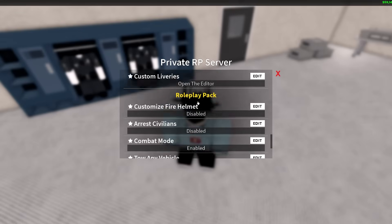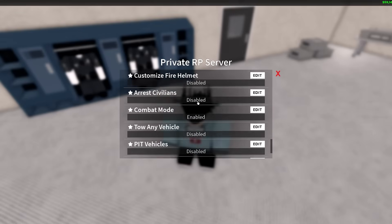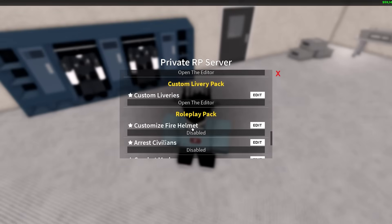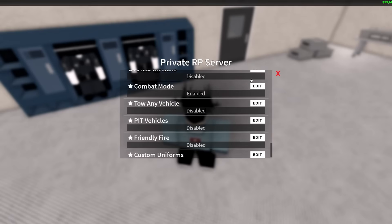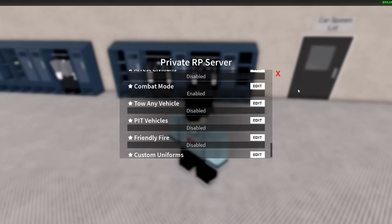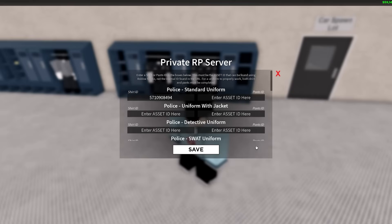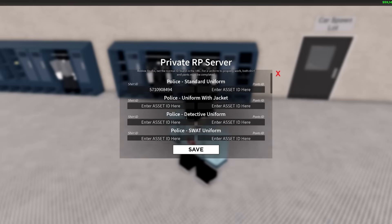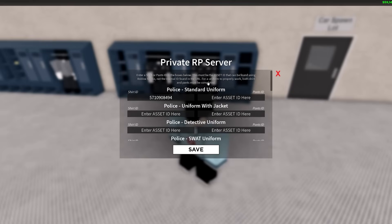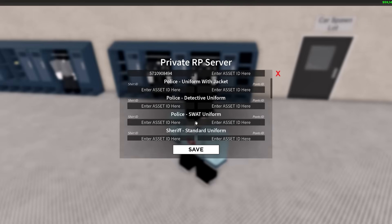Then scroll down until you get to the Roleplay Pack. Obviously, if you haven't noticed, you do need the Roleplay Pack for this. The Custom Livery Pack is for vehicle liveries and the Roleplay Pack is for custom uniforms. Once you're here, just scroll down right to the bottom. It is right at the bottom of the list currently. Then press Edit and then it will bring up all of this stuff here.